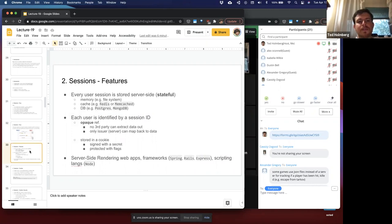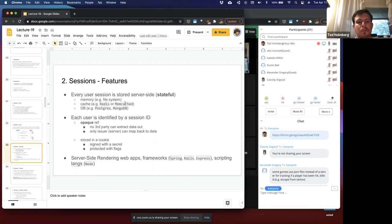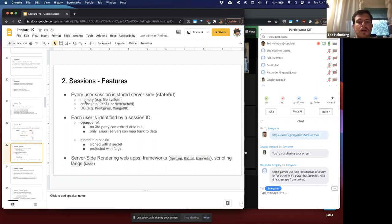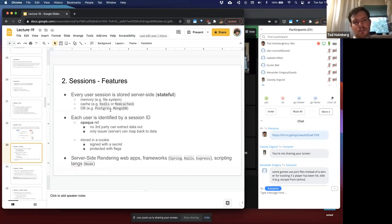Session features: every user session is stored server-side, which is what we mean by stateful. It can be stored in a number of different places — by default it's typically just stored in memory. But we can also store it in files, in a cache like Redis or Memcache, or in a database like Postgres or MongoDB. It has to be stored somewhere, so it's the server's responsibility.